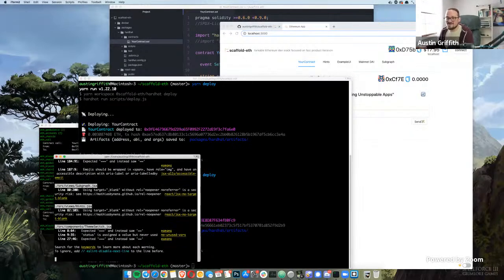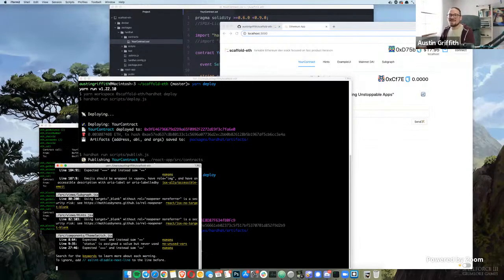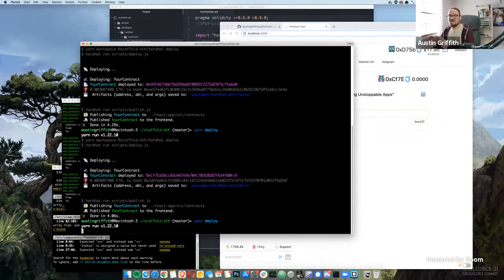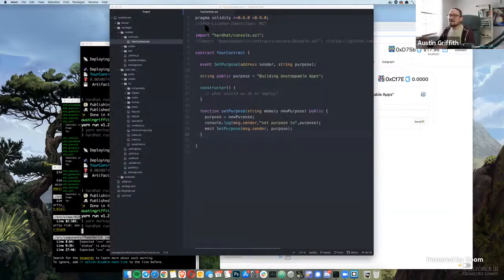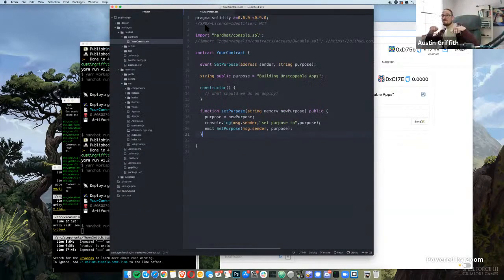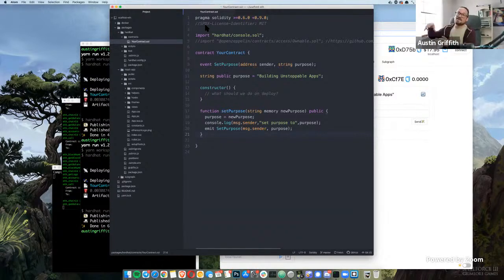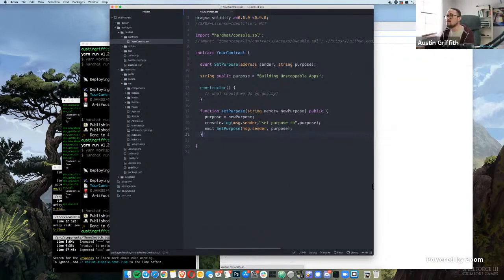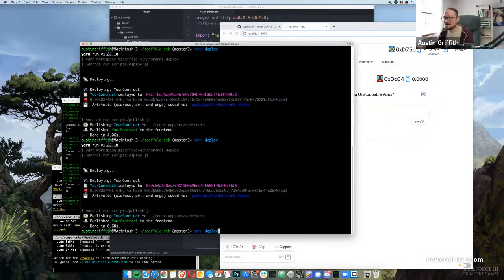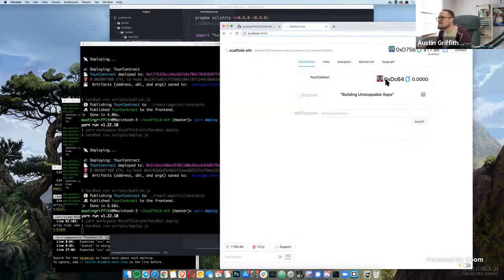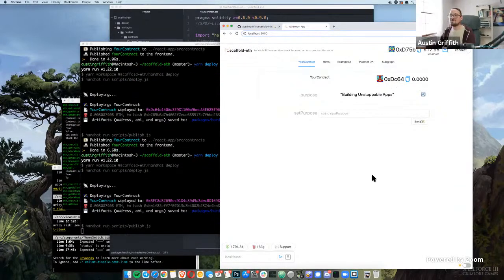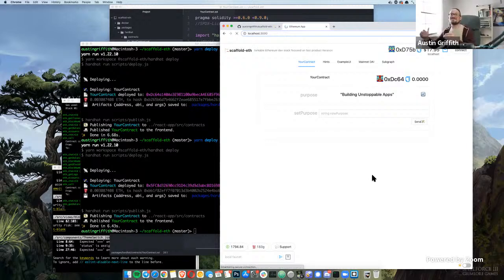You run yarn install and start a back end, yarn chain to fire up your local blockchain, then yarn deploy — it packages up a template smart contract, deploys it to your local chain, and injects that into your front end. You get a nice hot reload of your new contract.